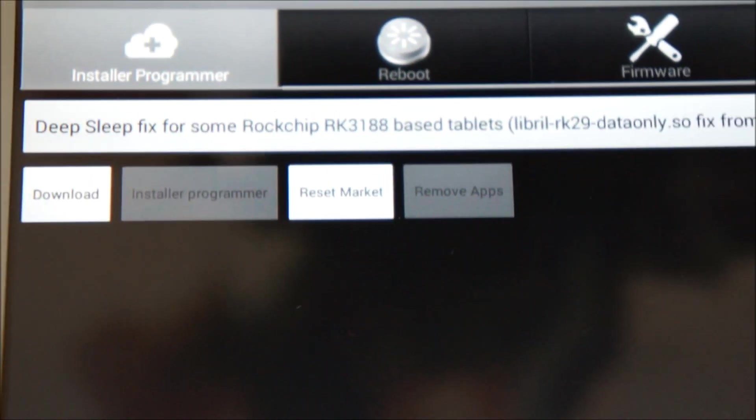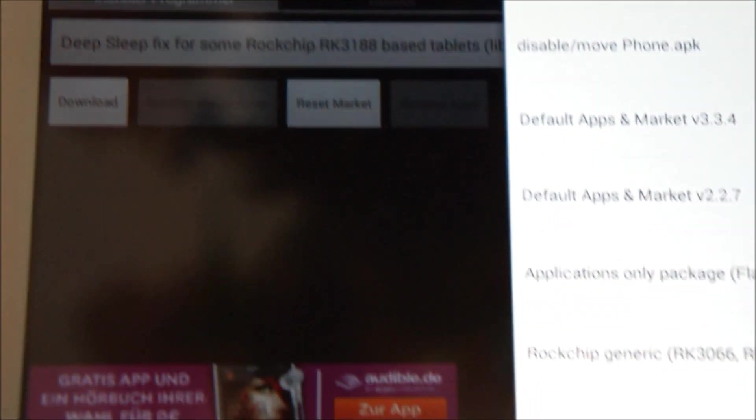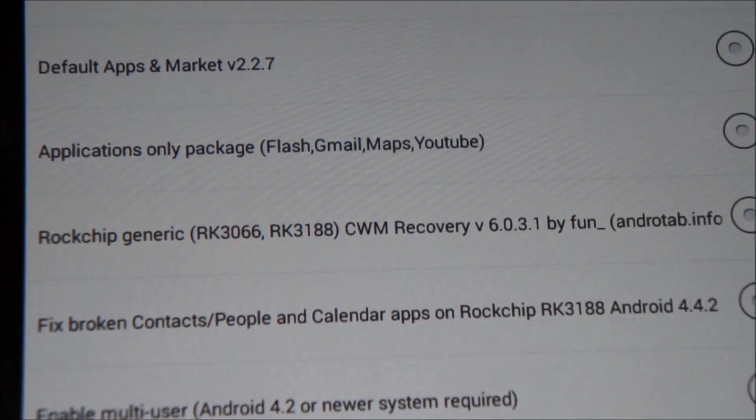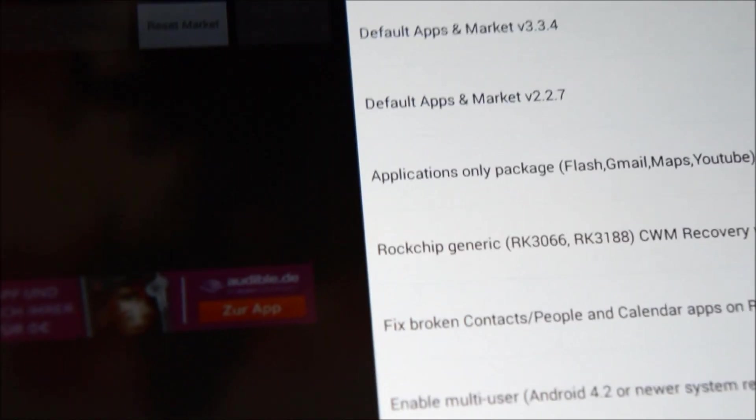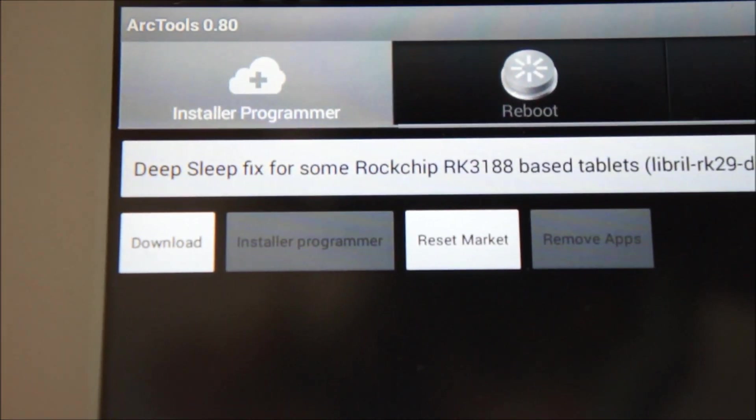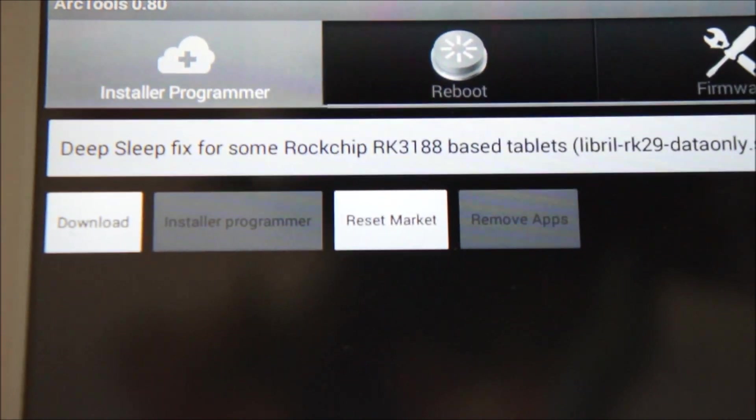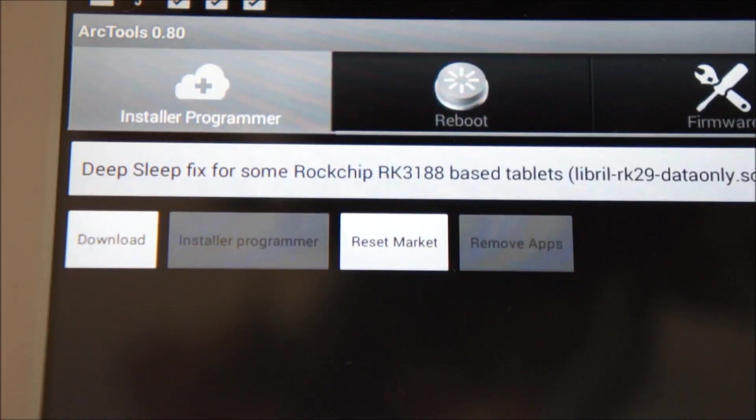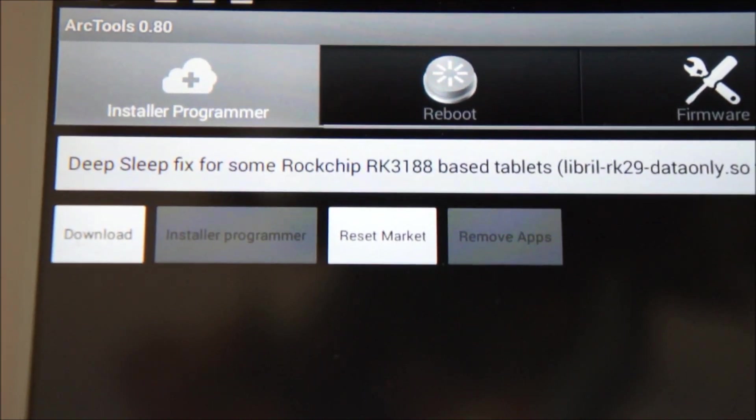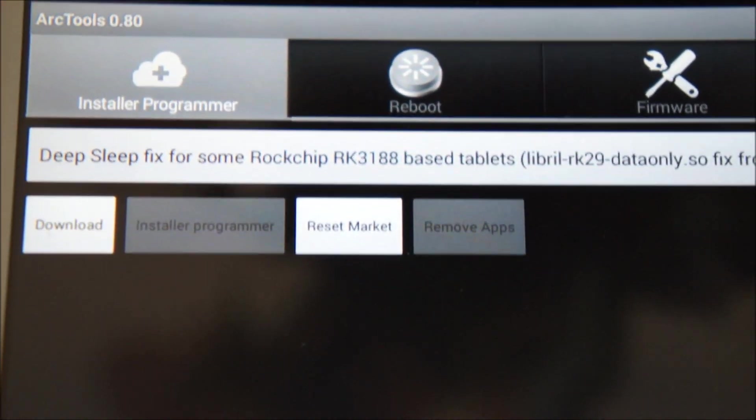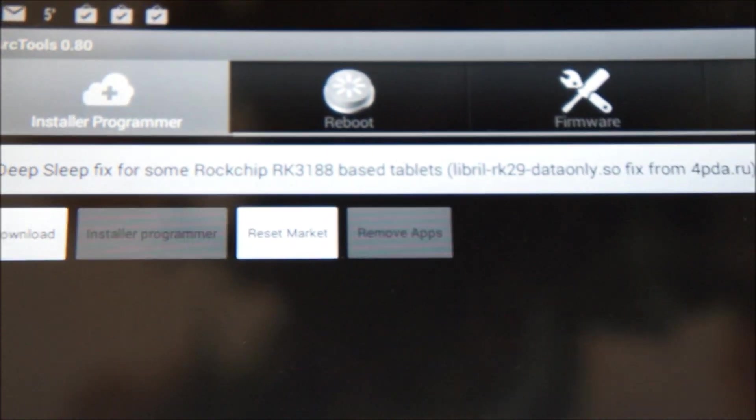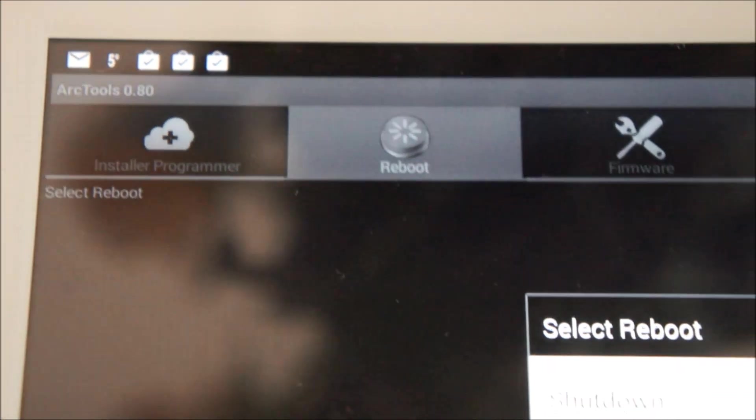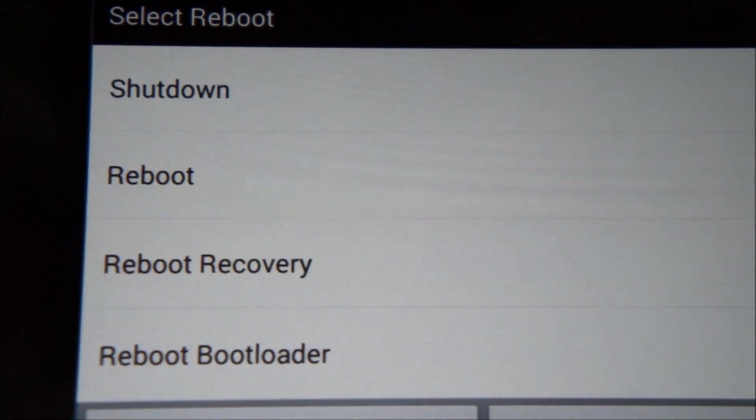Here you will see different things you can download and you have to choose the Rock Generic CWM Recovery. This one you select and download. You hit the download button here. After you have downloaded, you press the Install button. After a few seconds it will have installed the custom recovery. To enter the ClockworkMod Recovery, you press the Reboot button here and you can reboot to recovery.